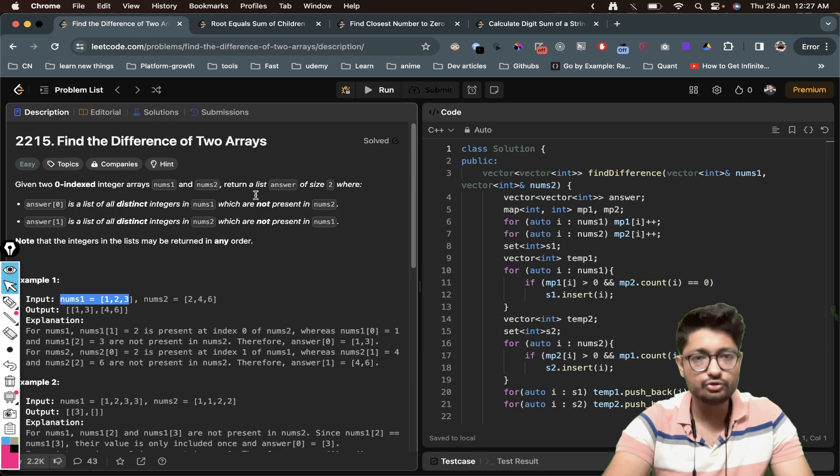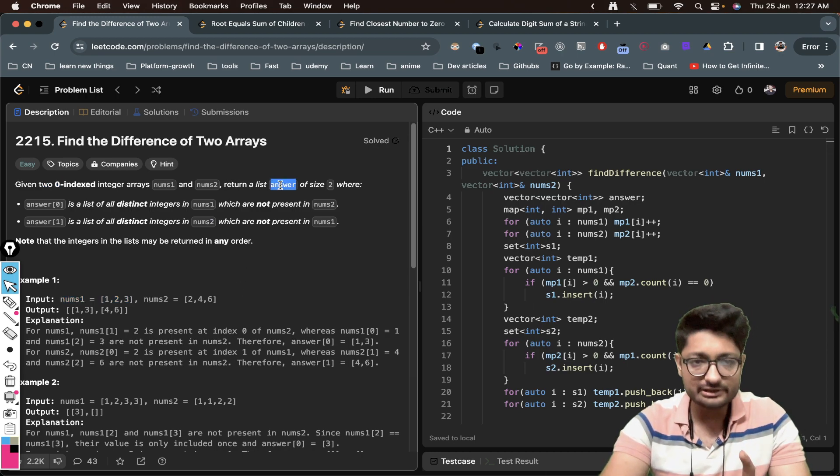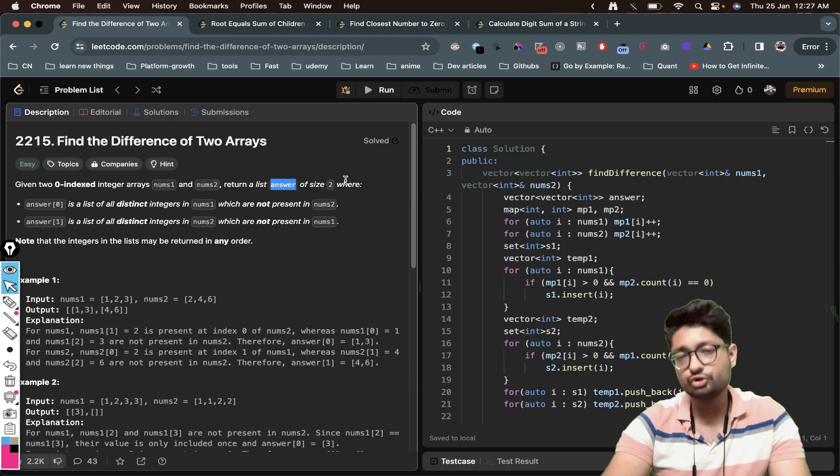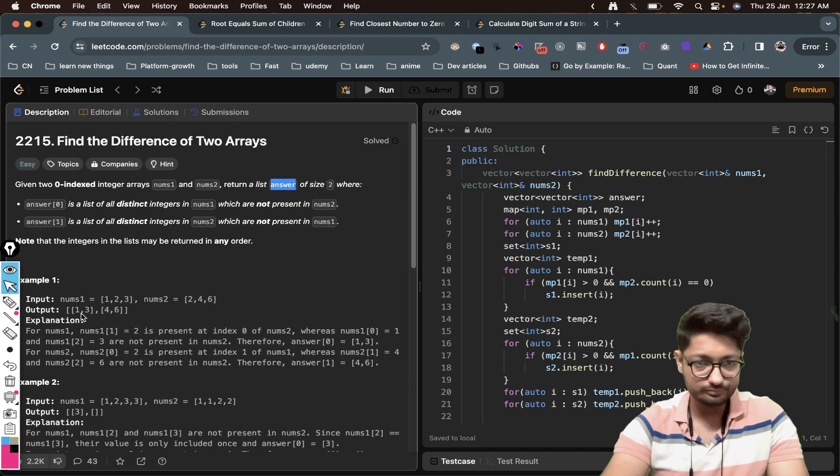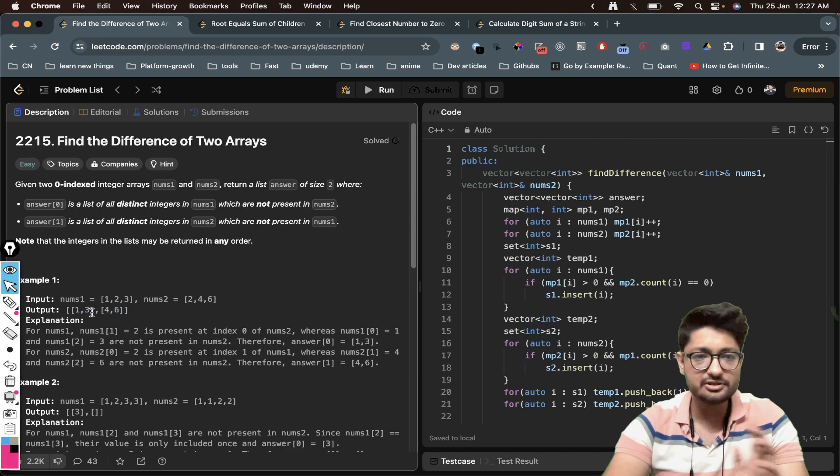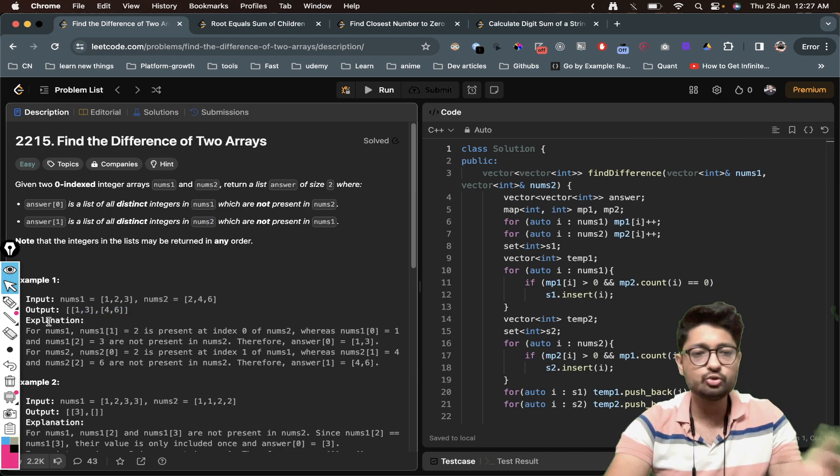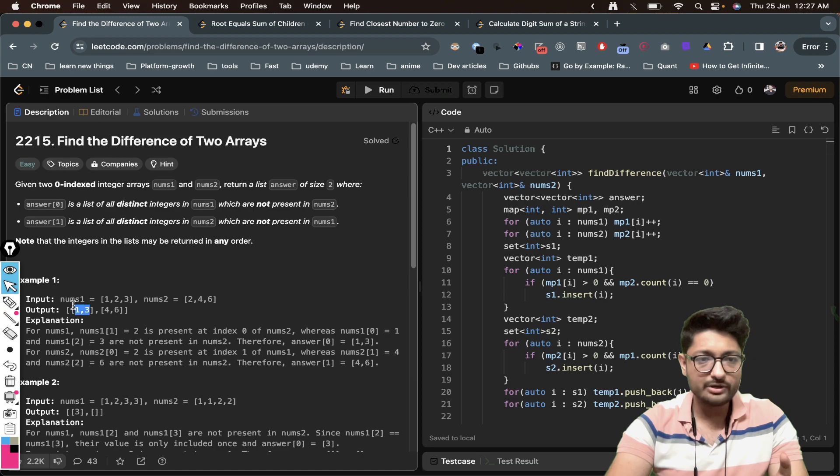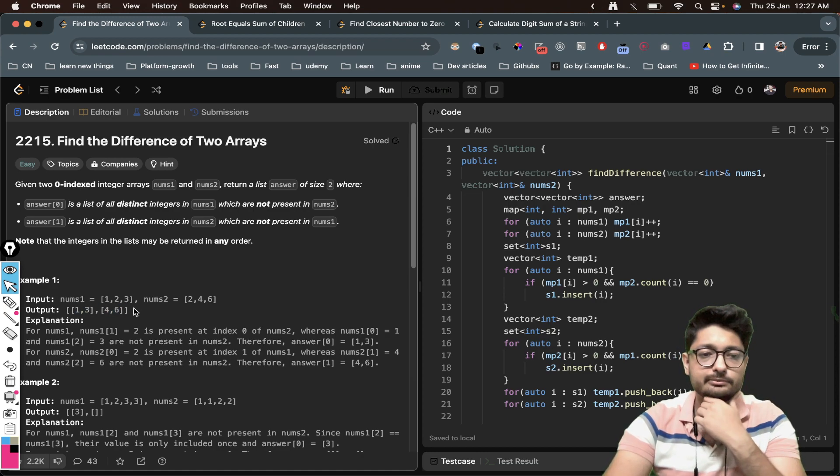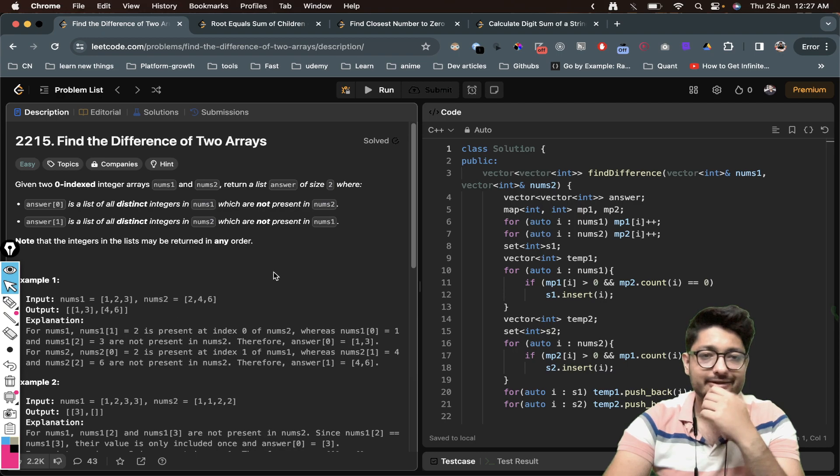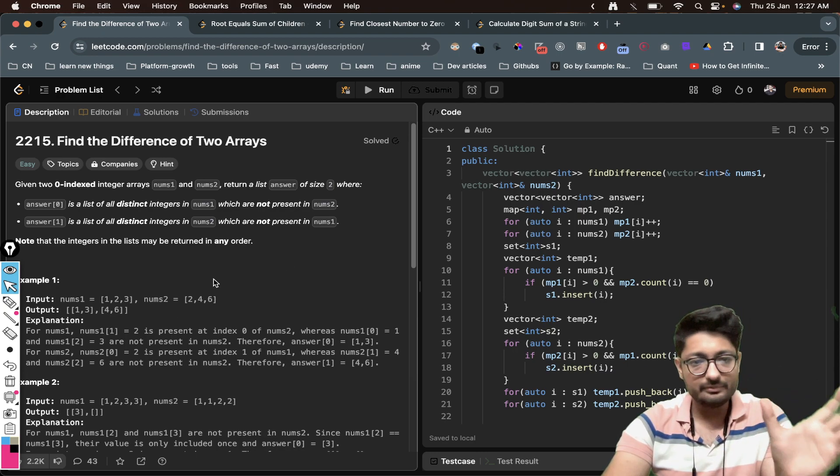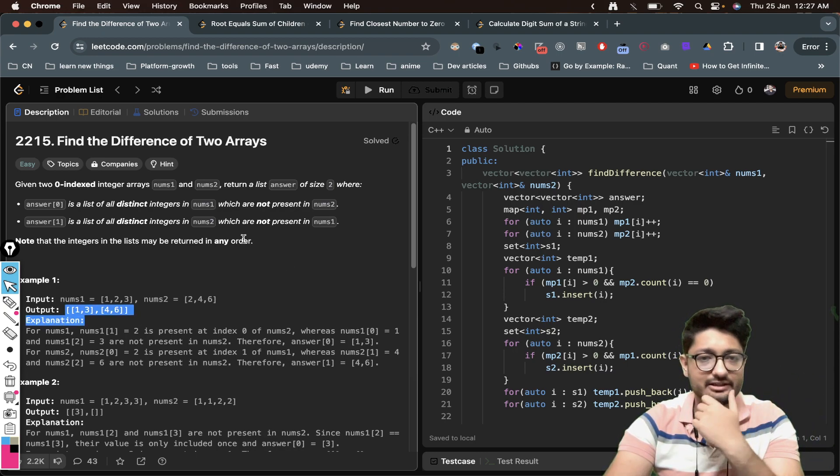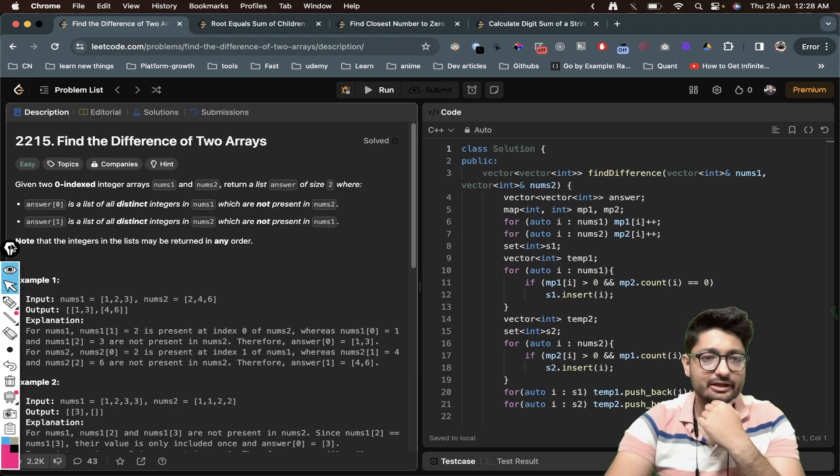As you can see, we are given two integer arrays nums1 and nums2. You have to return a list answer of size two. So the answer array is of size two and it has two arrays, answer[0] and answer[1]. These are two arrays that need to be printed in the larger group of answer list.